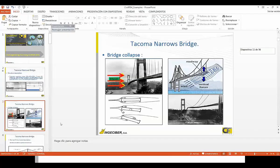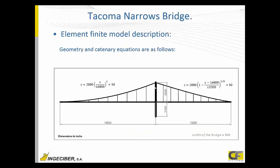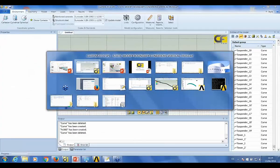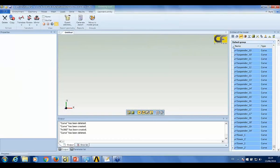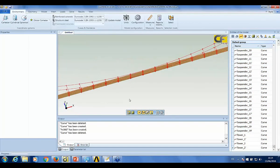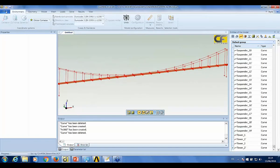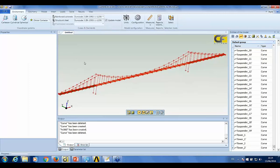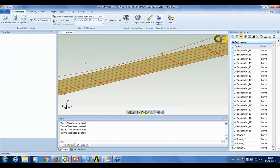The deck is modeled with truss elements, beam elements, and shell elements, for both longitudinal and transverse beams and the deck surface. Our geometry can be defined using points and lines, or we can import geometry from CAD formats such as DXF, IGES, or Parasolid. We also have the option to define geometry using our graphical user interface, or using Python programming language, which is very powerful and easy to learn.